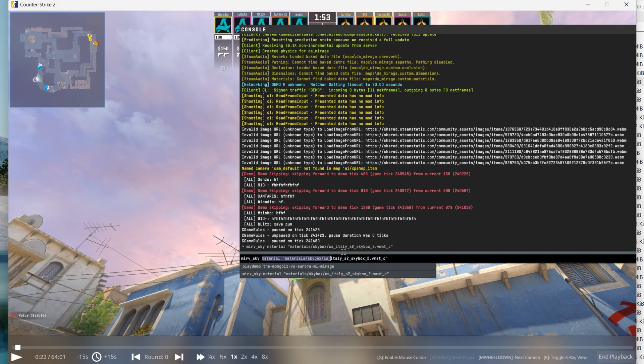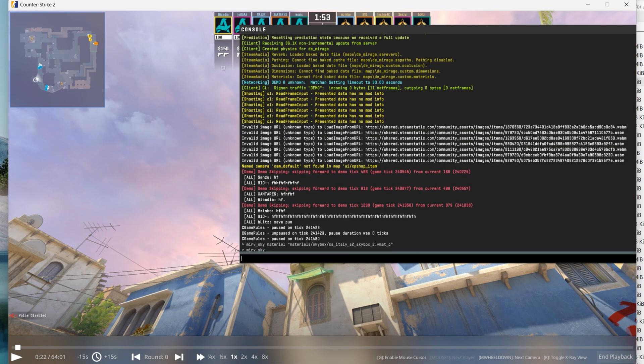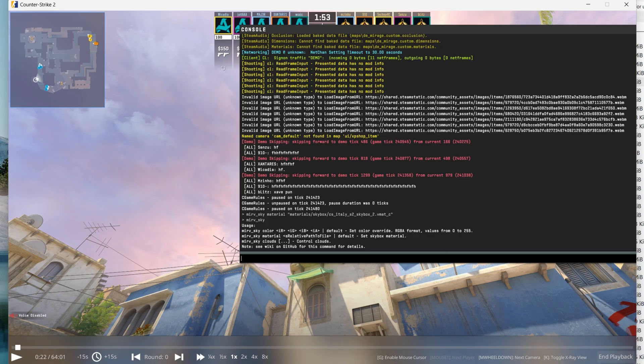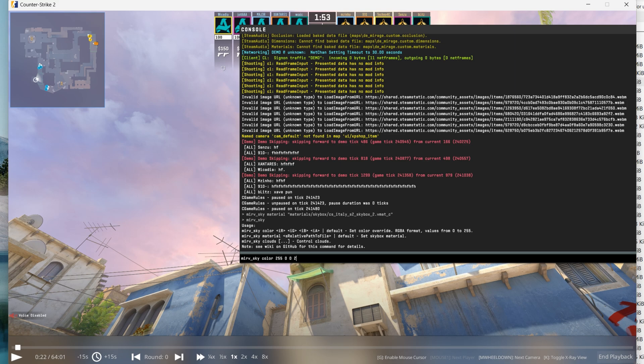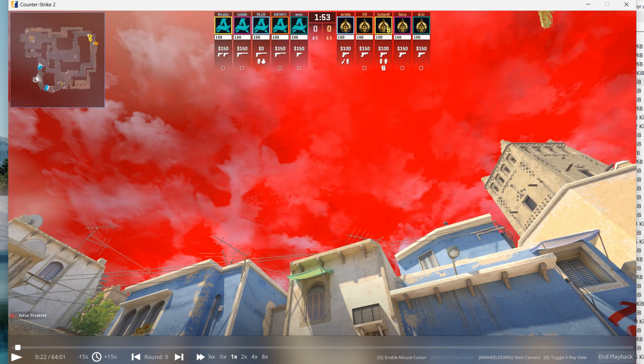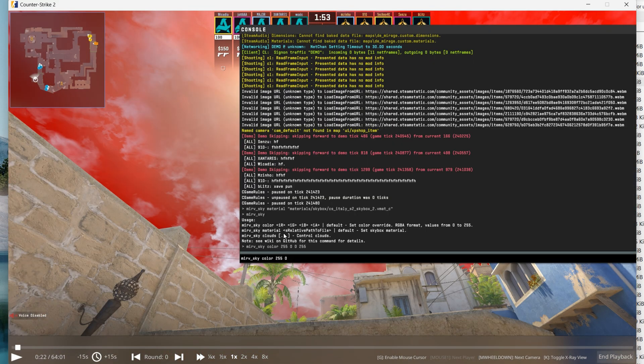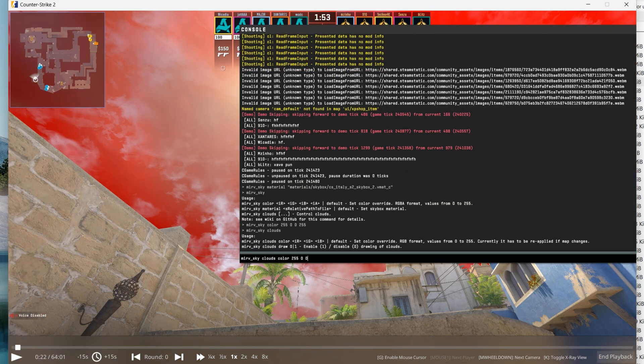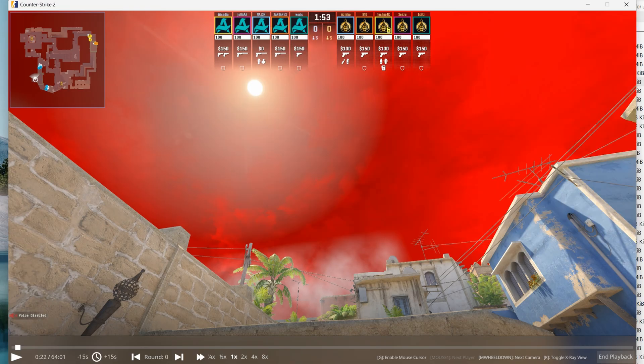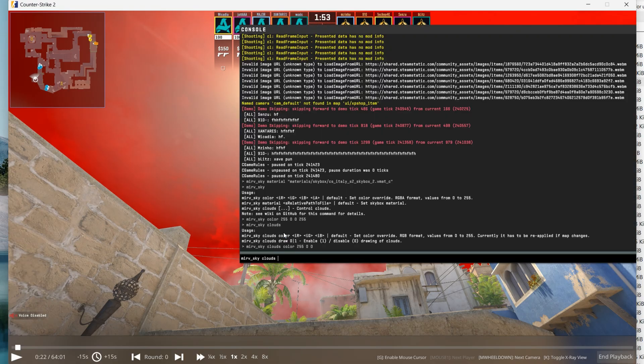If you enter this command without any arguments, you can see more information. So for example, you can also set color overlay for the sky. You can also adjust the color of clouds. And you can disable the clouds.